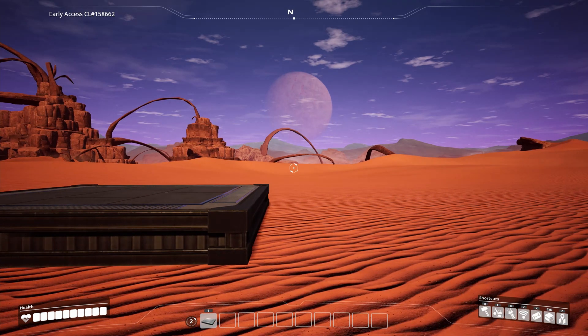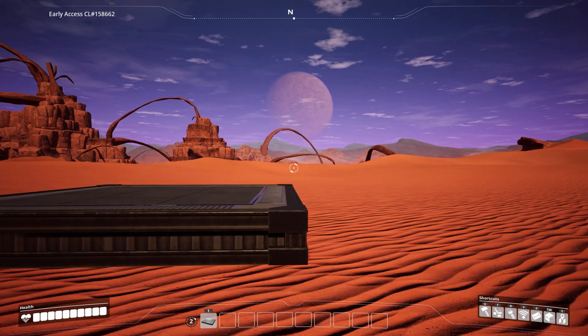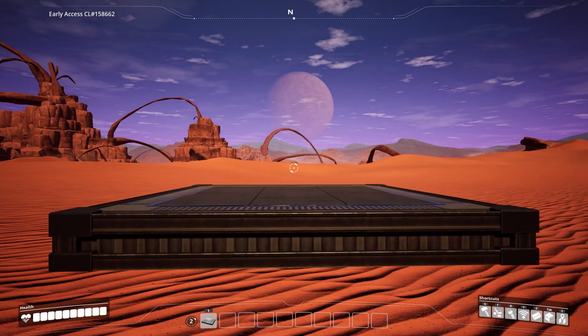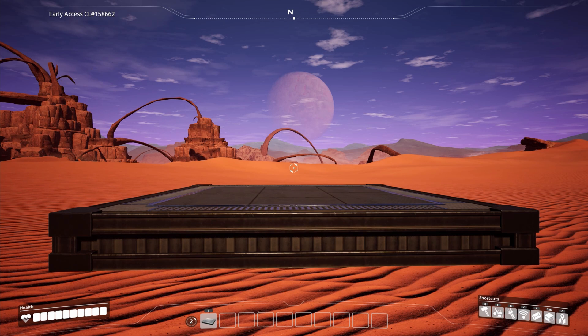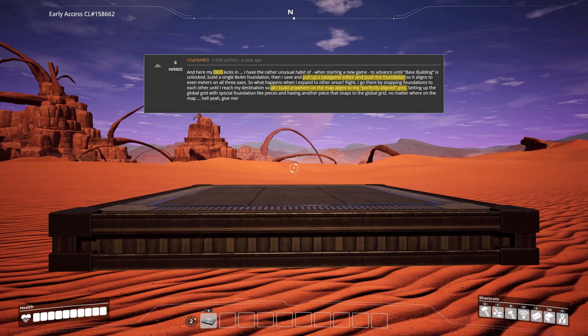Am I crazy for using a save editor to do this? Maybe, but I'm not the only one. Here's where I got my solution for north-south aligned foundations.